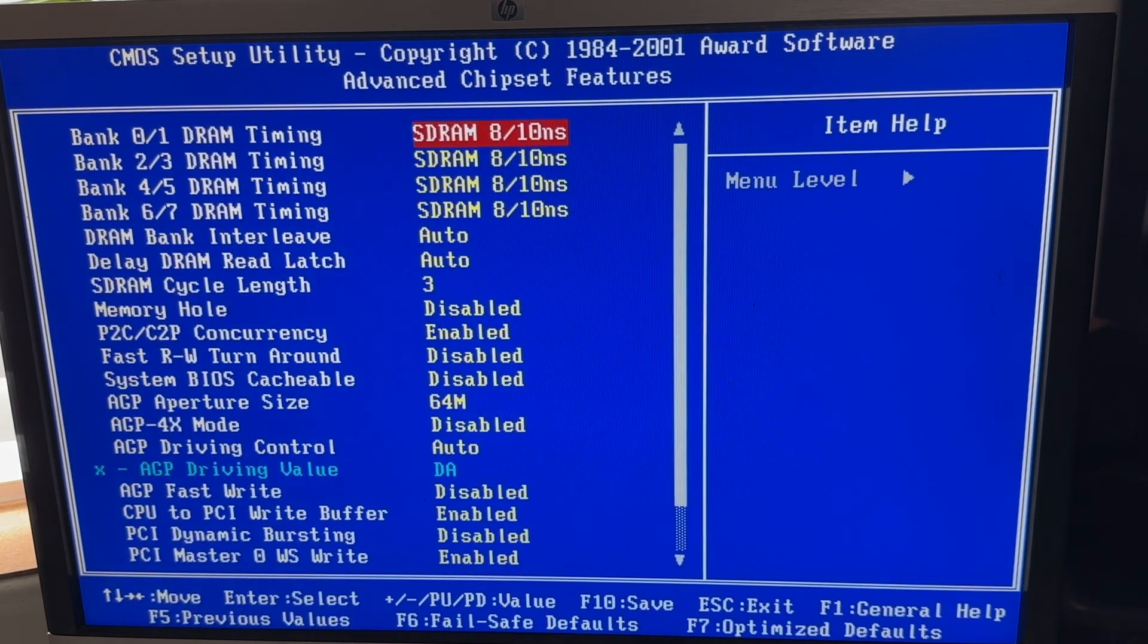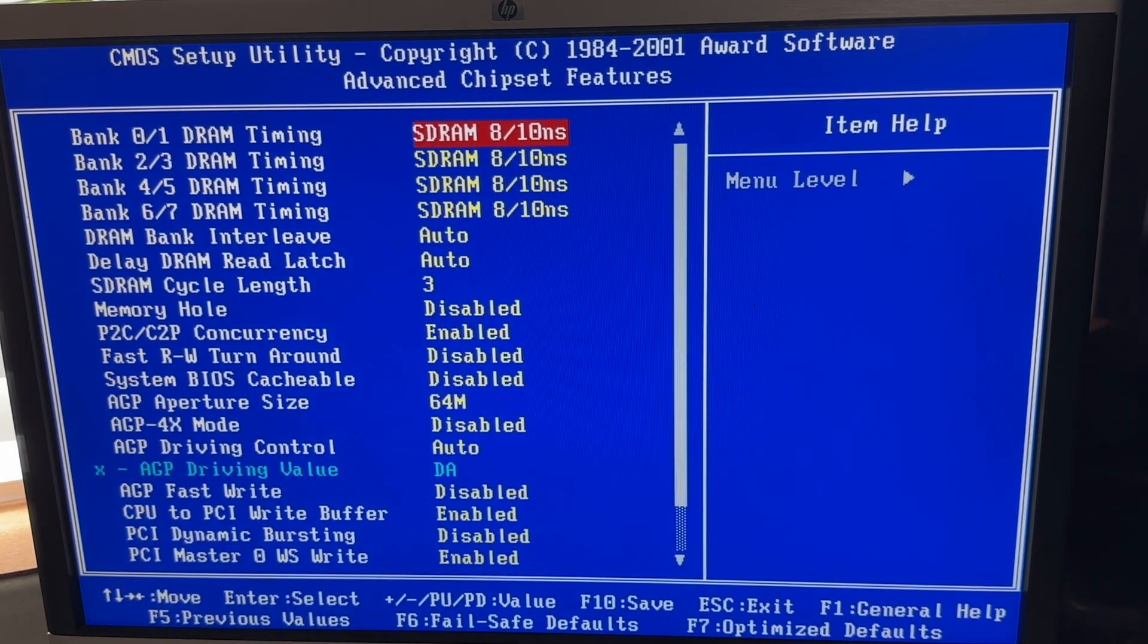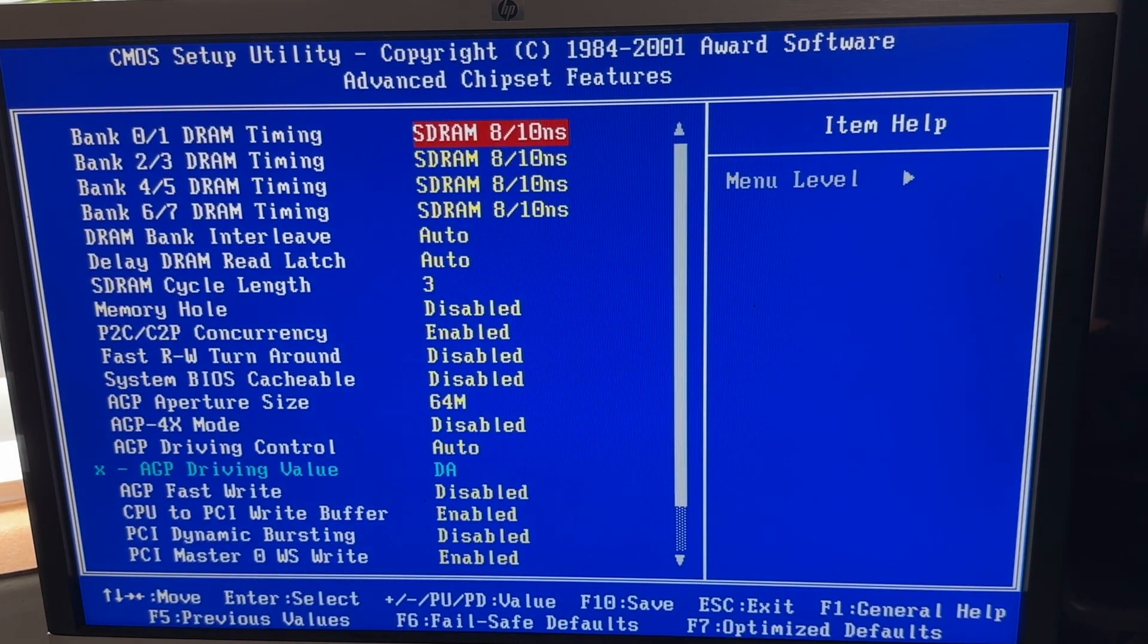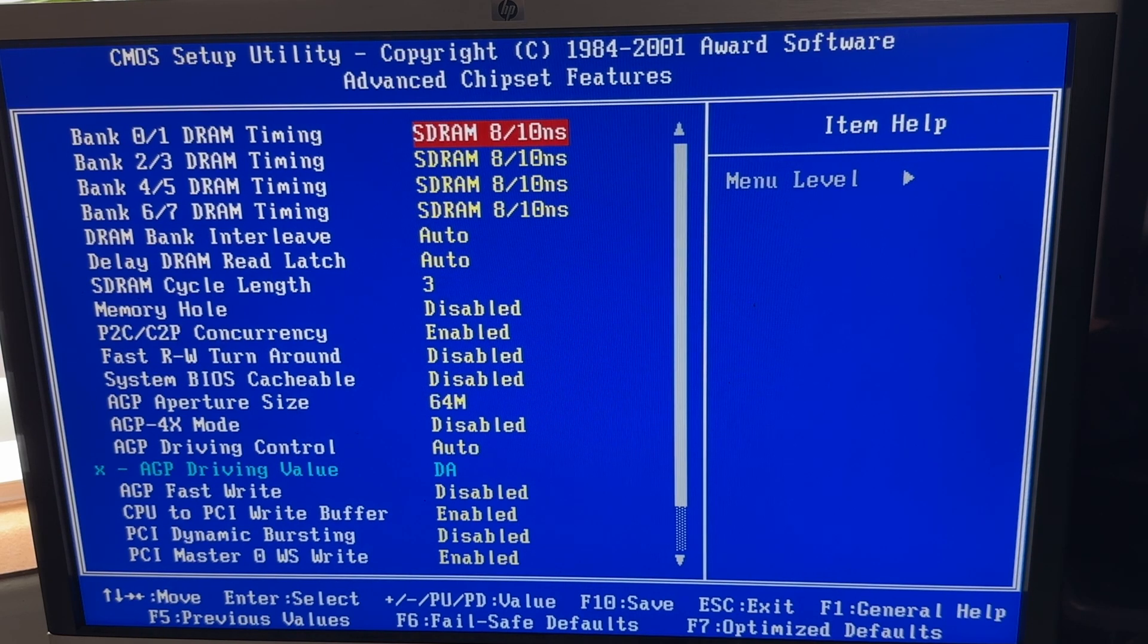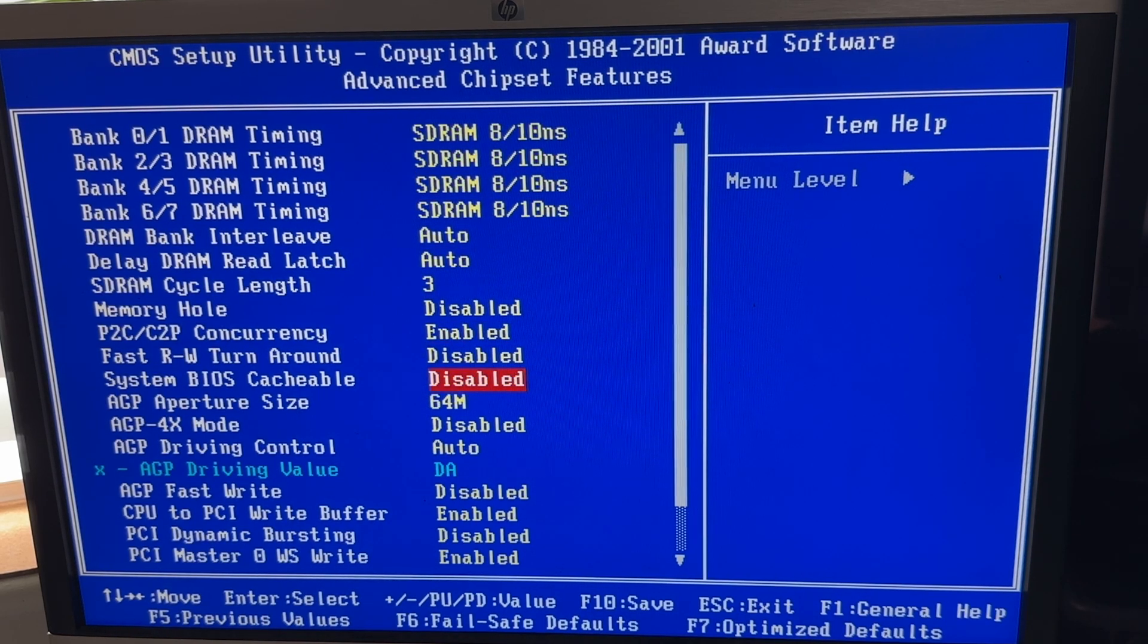Advanced chipset features, memory timing, and this is the ATI graphics card settings here.